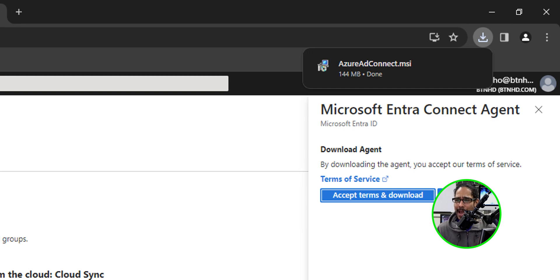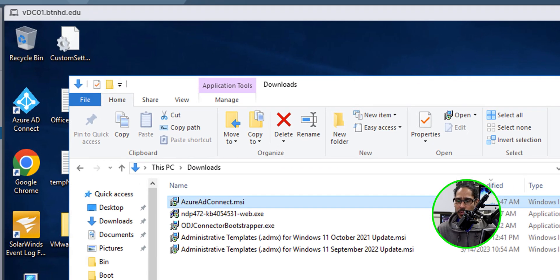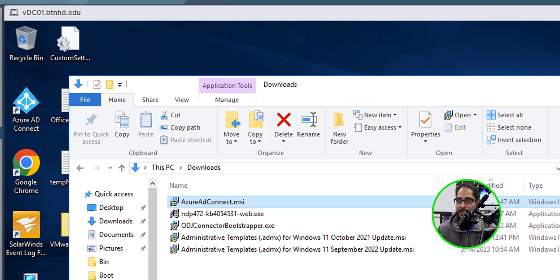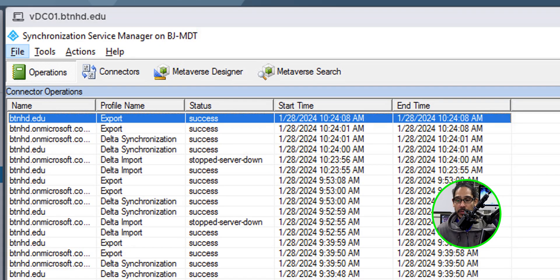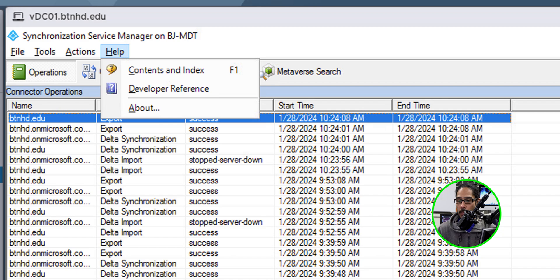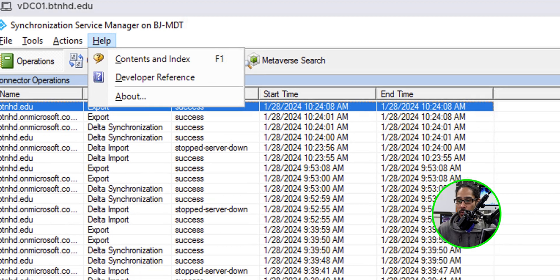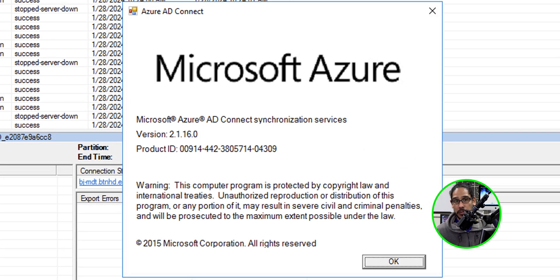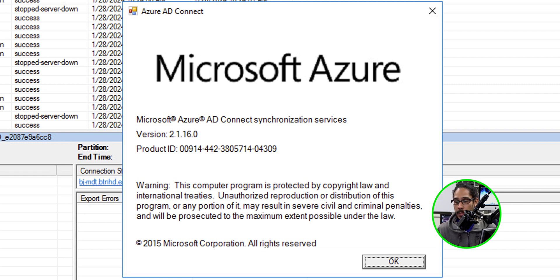Now I headed to my domain controller because this is where I have my AD Connect installed and I dropped that MSI inside the downloads folder. I opened up my synchronization service manager console and I clicked on help and I clicked on about. I wanted to know which version I had and I'm running 2.1.16.0. So once I upgrade, it should be a higher version. I do recommend backing up the config files of your AD Connect if you know how to do that. Because I'm running it inside a virtual machine, I just took a snapshot.